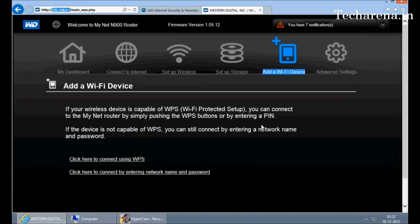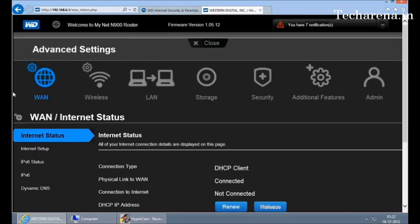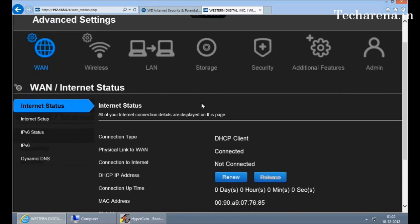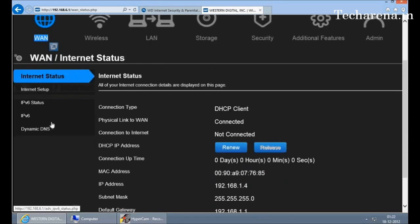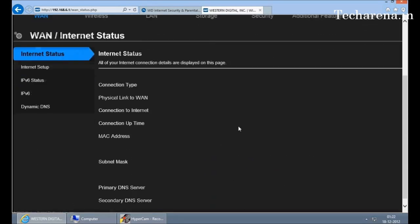In advanced settings, you can find more detailed sections to configure the router as per your need. For example, the first is WAN setting. This is a WAN network where the router is connected with other devices. The router directly connects with the modem and then connects with the modem.